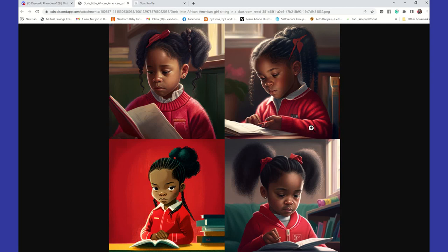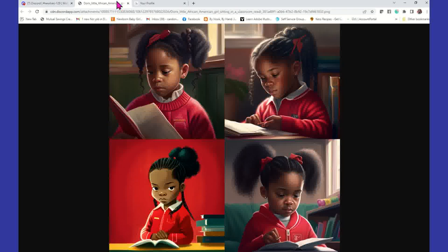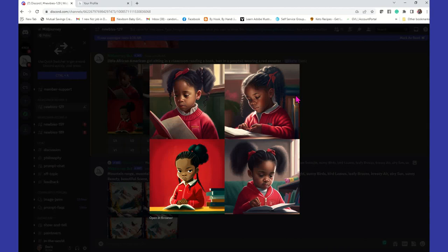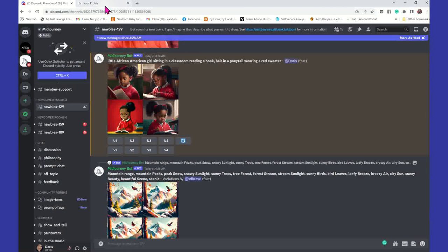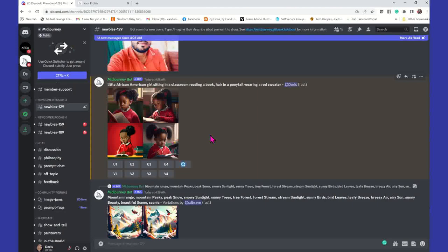You can also copy prompts that other people are using. If it's an upscale or a variation, you don't want to include the words 'variation' or 'upscale' in the prompt — just copy the prompt itself. Here's our work right here, it's complete. I heard the little beep. I'm going to click on it, open in browser, and there's my image.